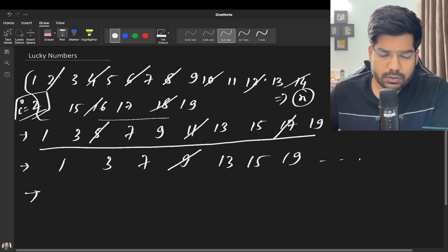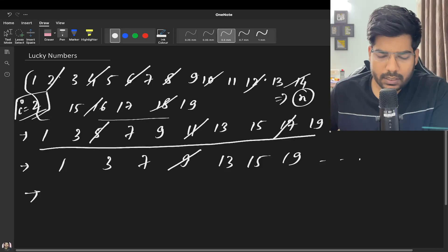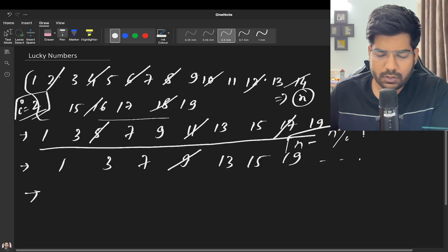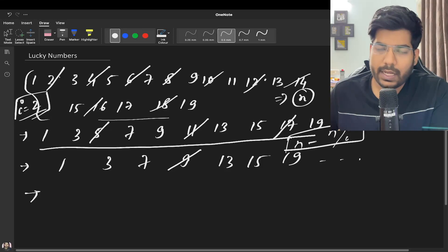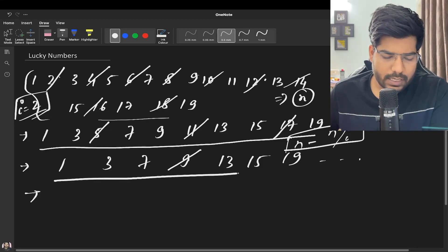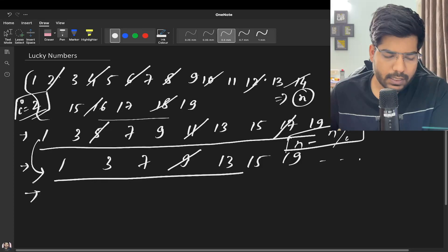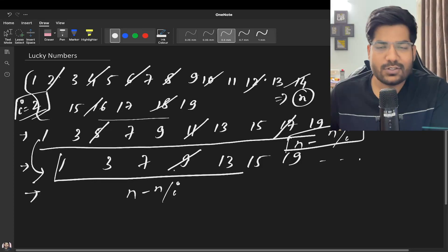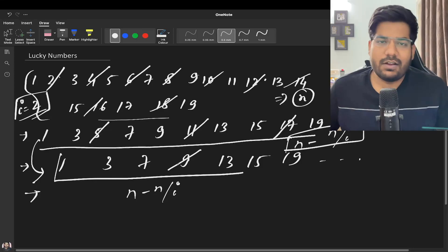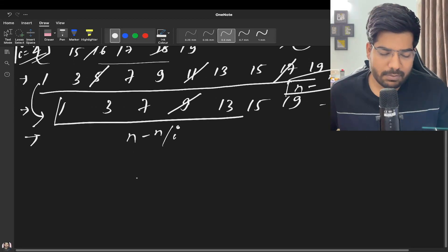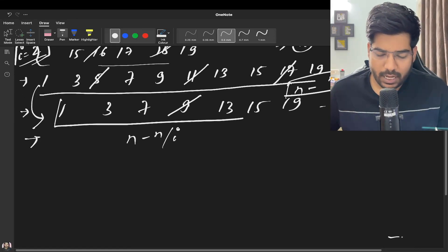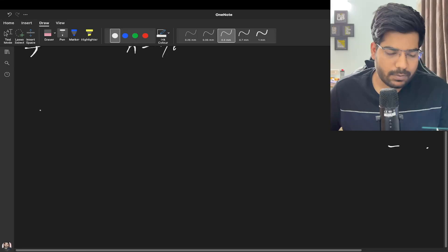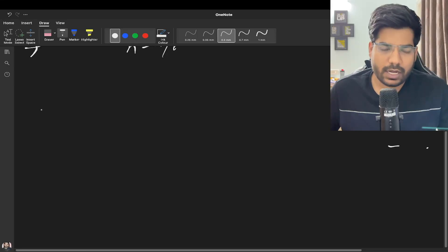So the size of this set is going to be N minus N by i. Similarly, the size of this set will be reduced by N minus N by i. We will be using this implementation to solve our problem.